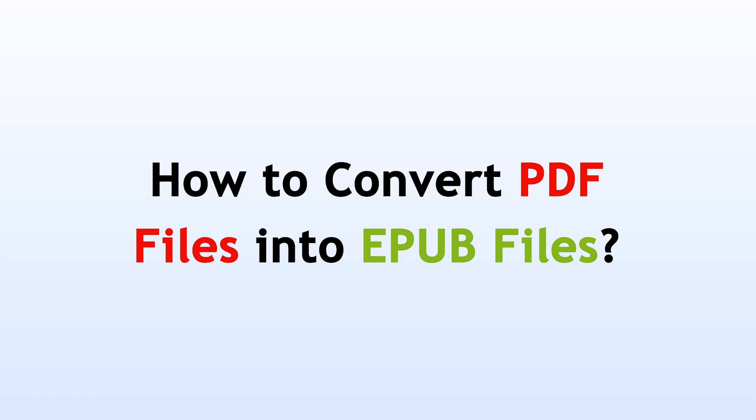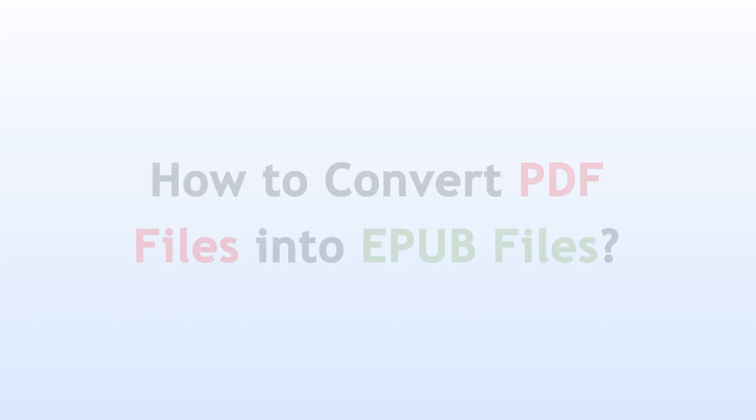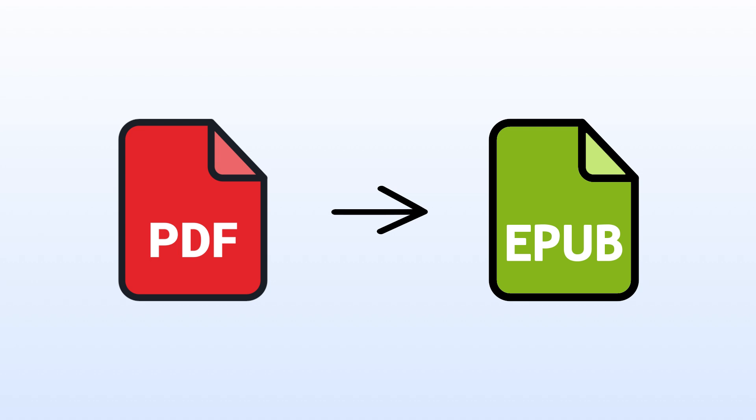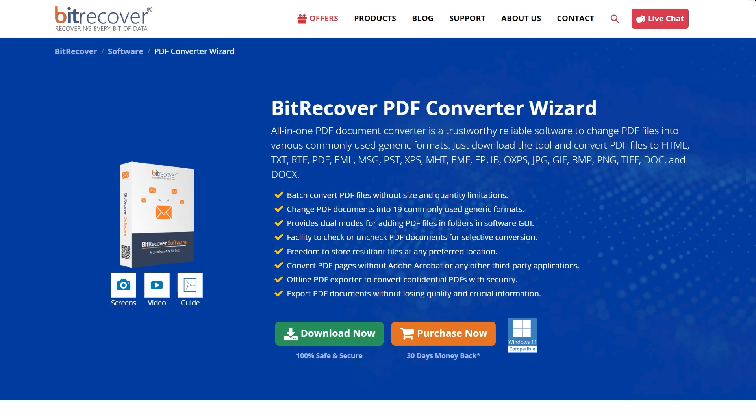How to Convert PDF Files into EPUB Files. In this tutorial, we will show you step-by-step process to convert PDF files into EPUB files using BitRecover PDF Converter Wizard software.